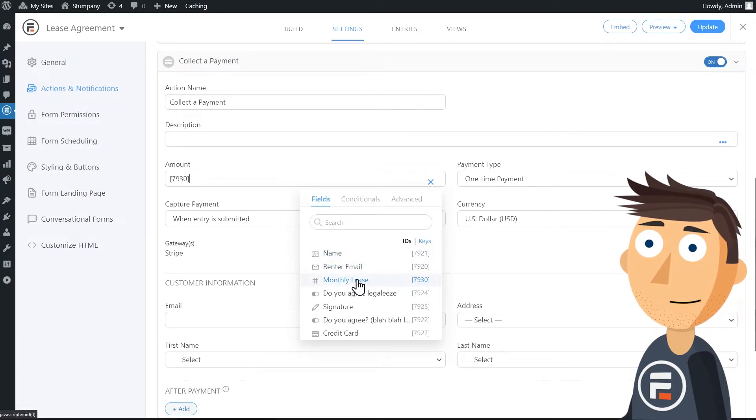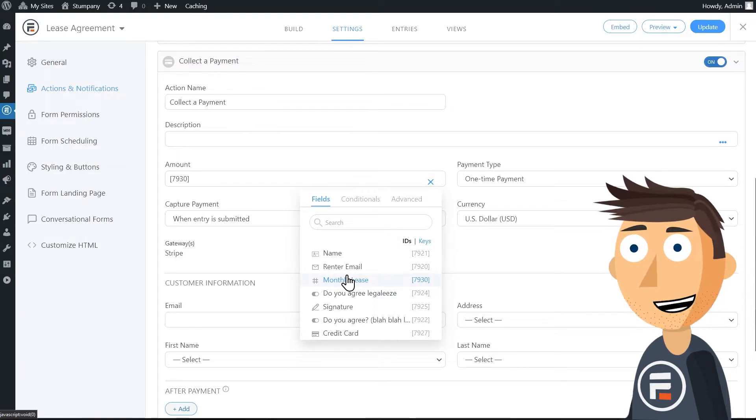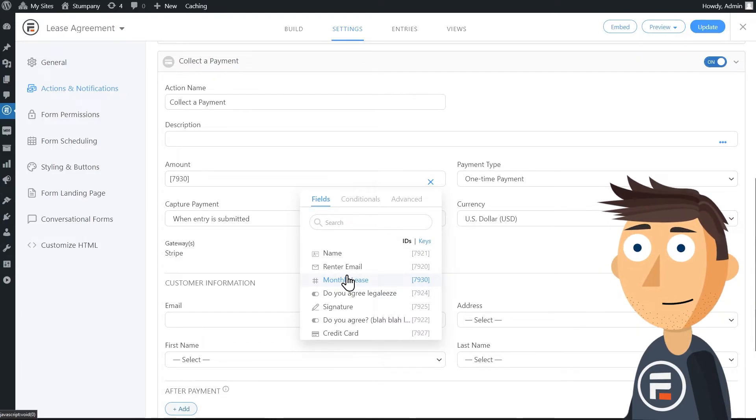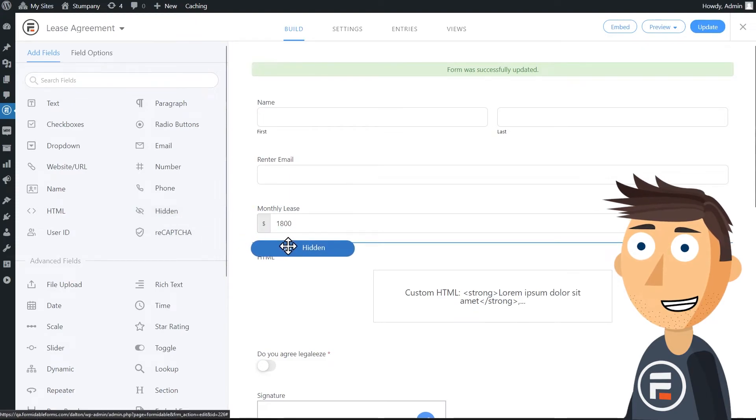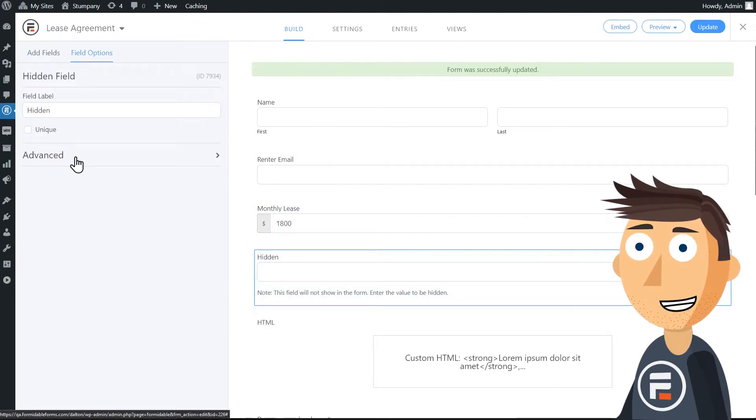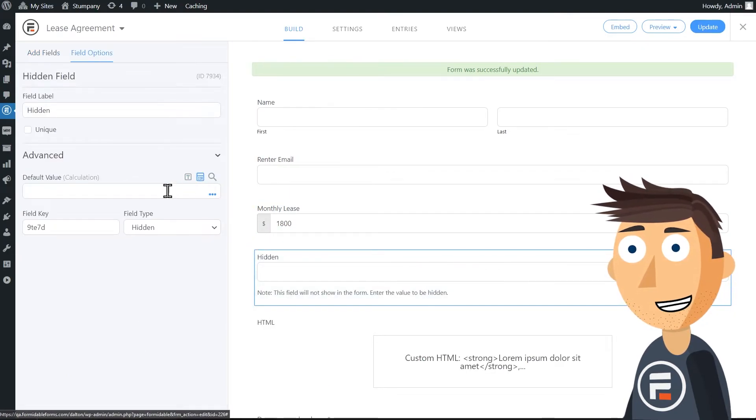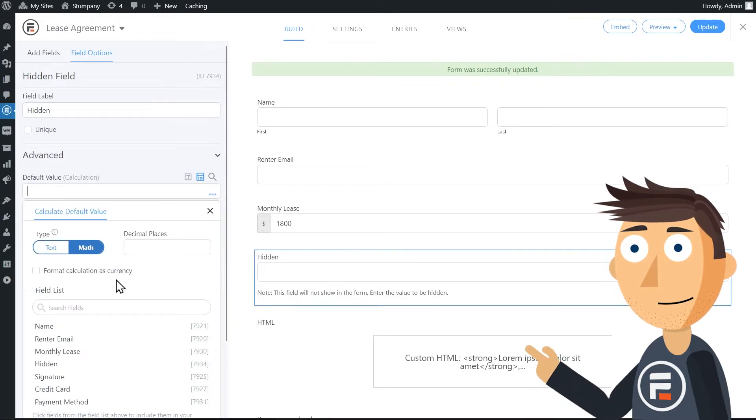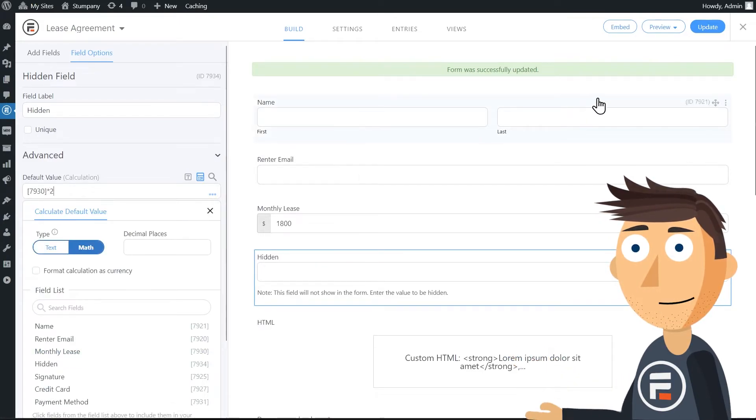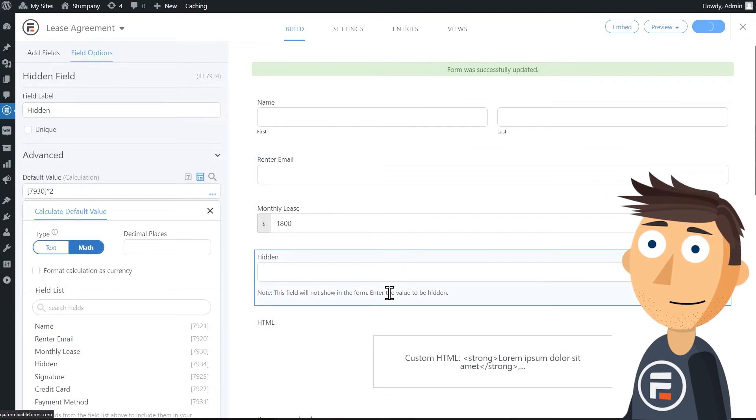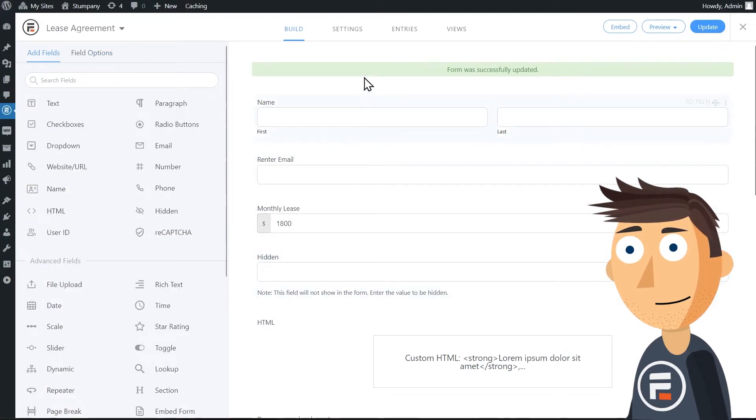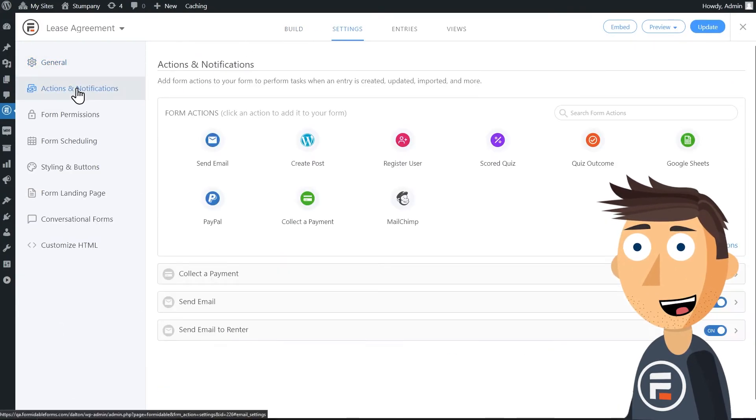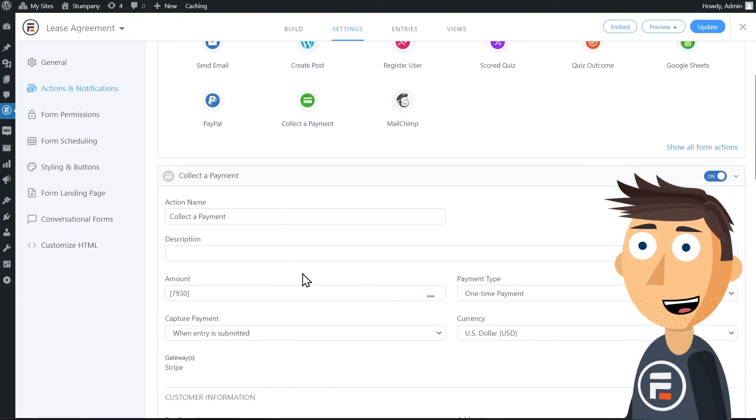What if you want them to pay the first month's rent and a security deposit equal to the first month's rent? In that case, go back to your form and let's add a hidden field. We'll make its default value a calculation equal to the monthly lease tax times two. Then we'll go back into the form actions and change payment to our hidden field.